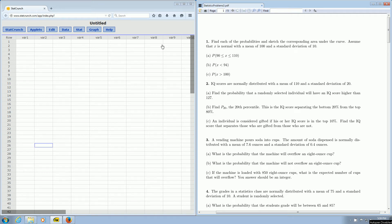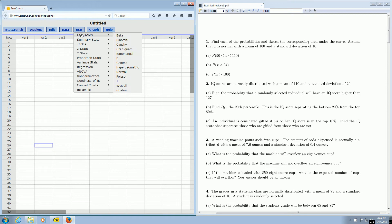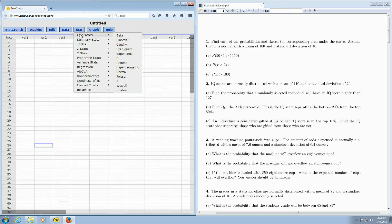All we have to do is go over here to where it says stat and we left click on that, and then we go down to where it says calculators. Then we look for the normal distribution. There it is right here. So again, you go to stat, calculators, and then you go down to where it says normal.